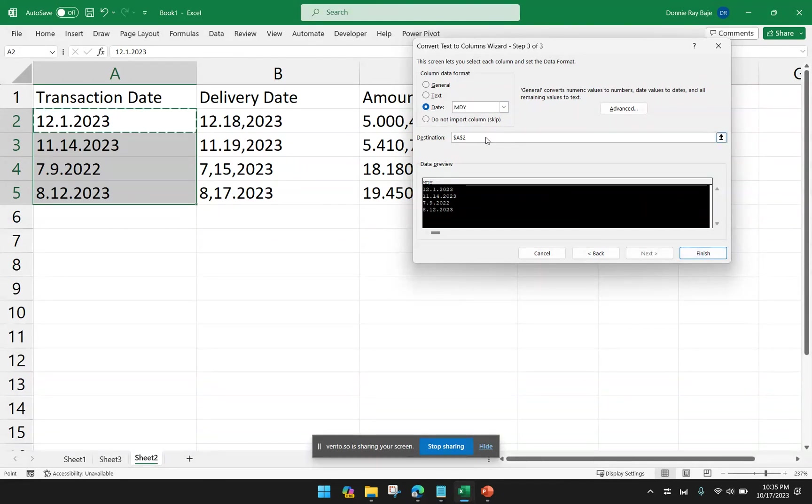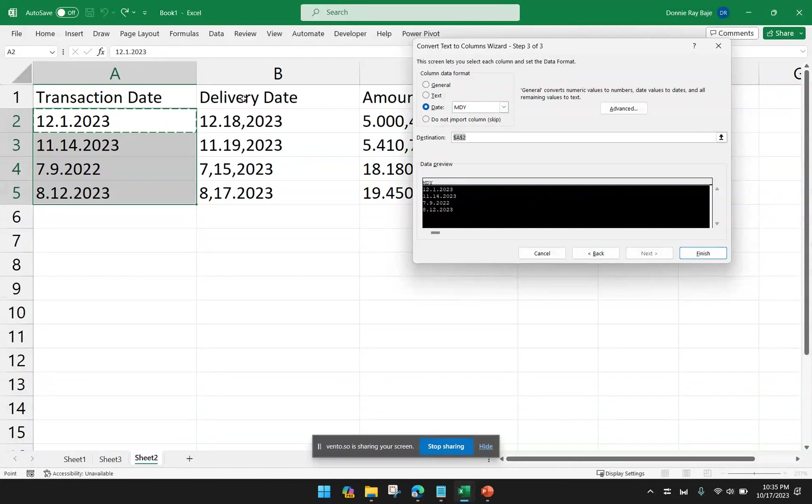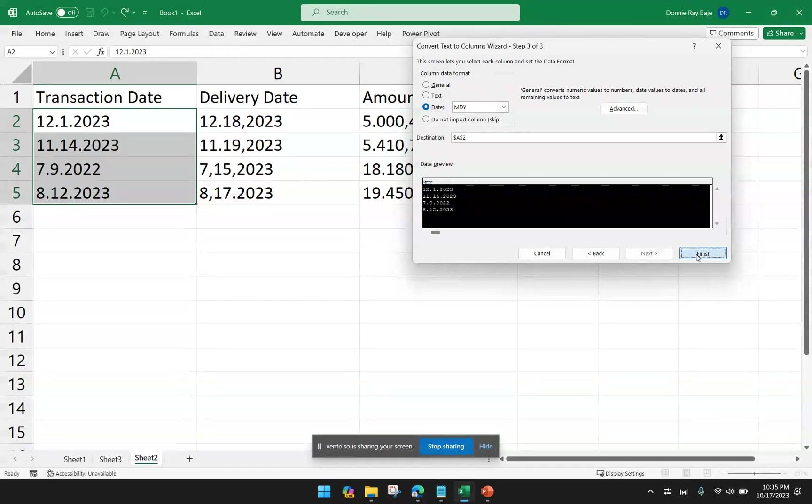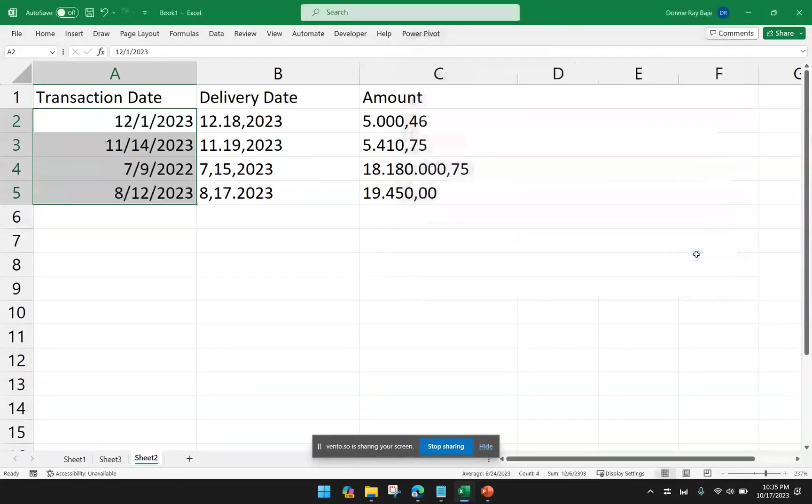And take note, I did not change the destination because I want my Excel to overwrite the details or the values of column A. So click Finish. And as you can see, Excel formatted that column into a date that we can recognize.